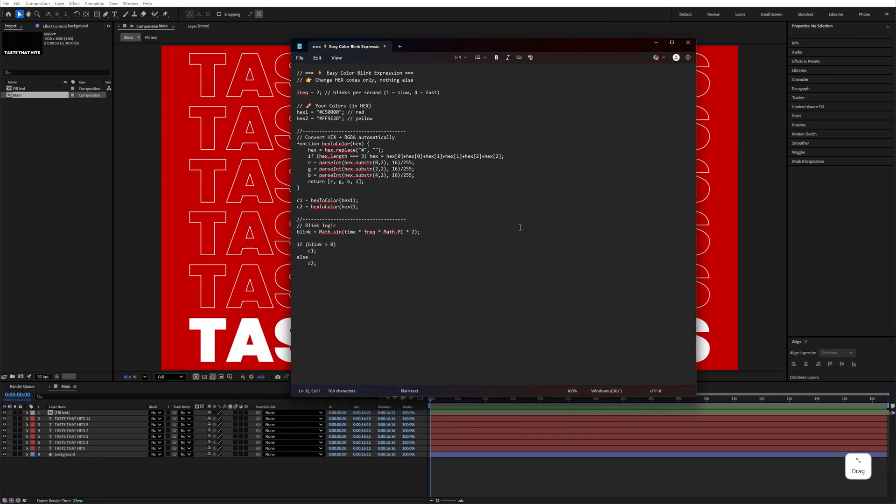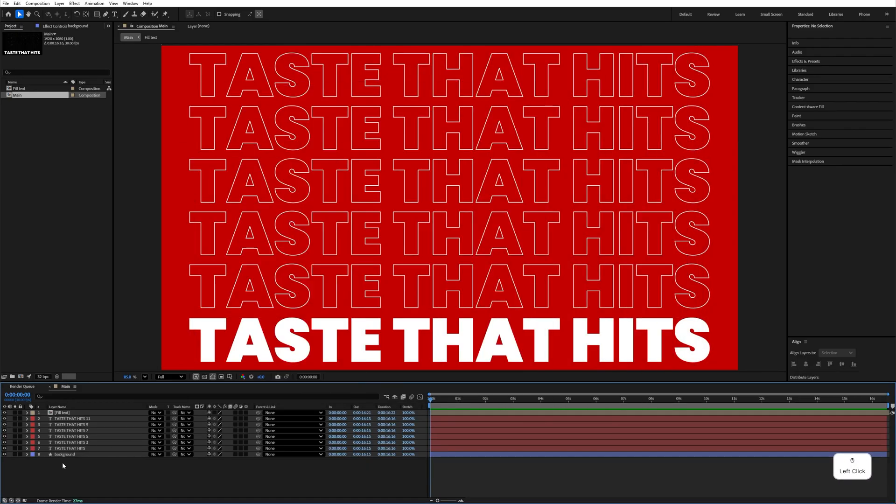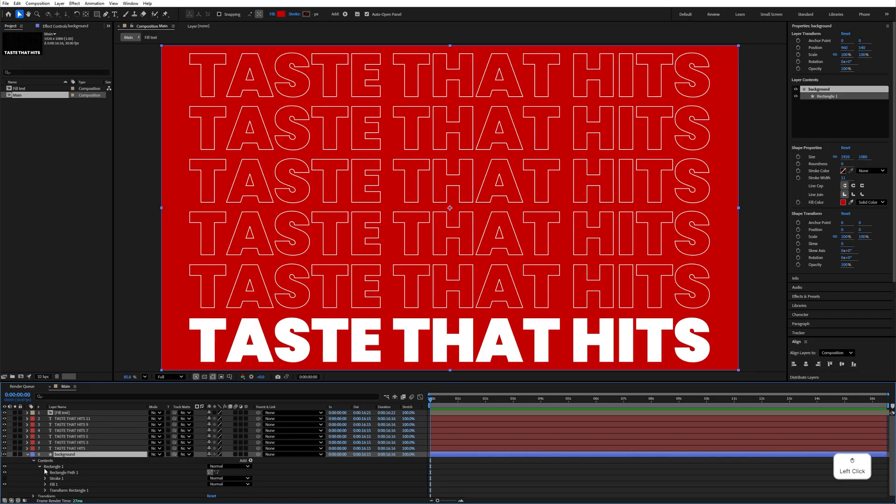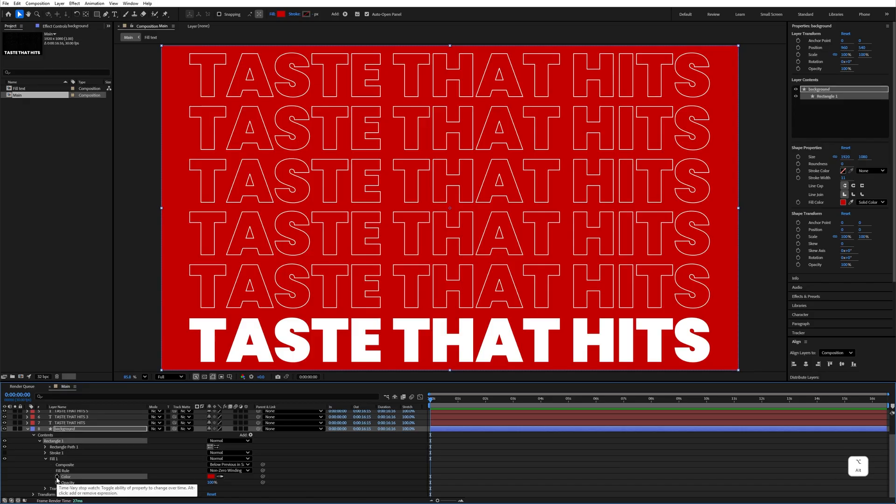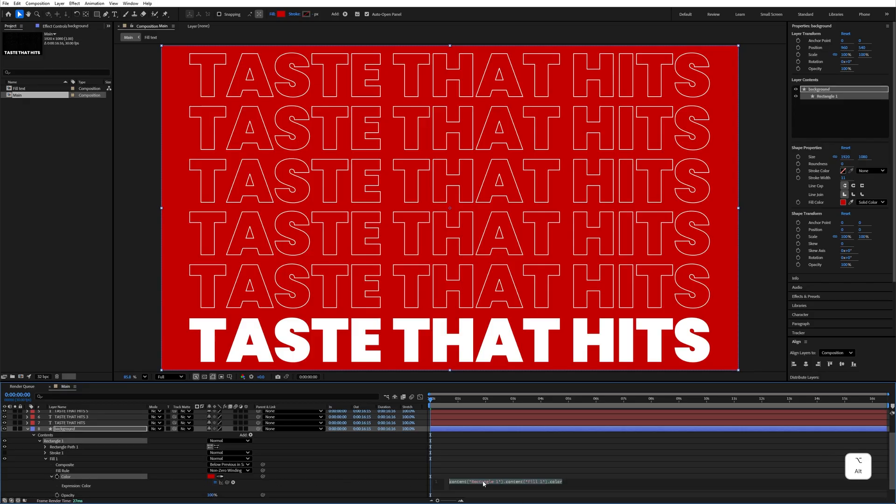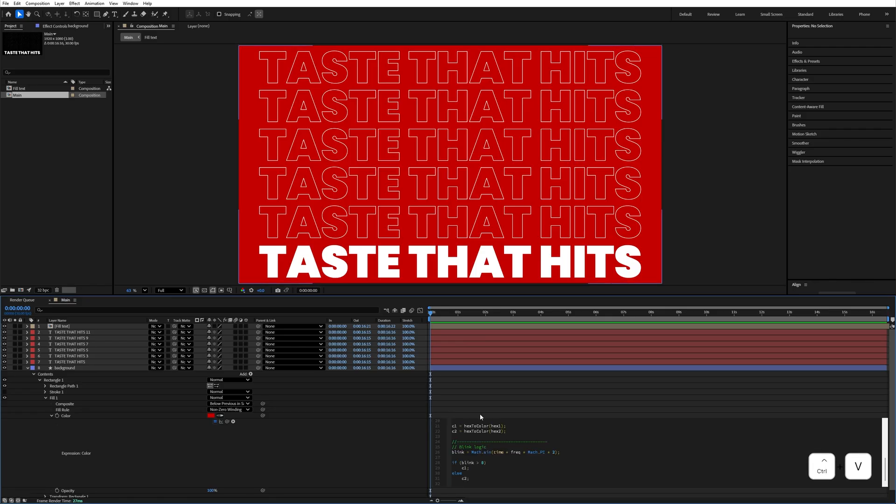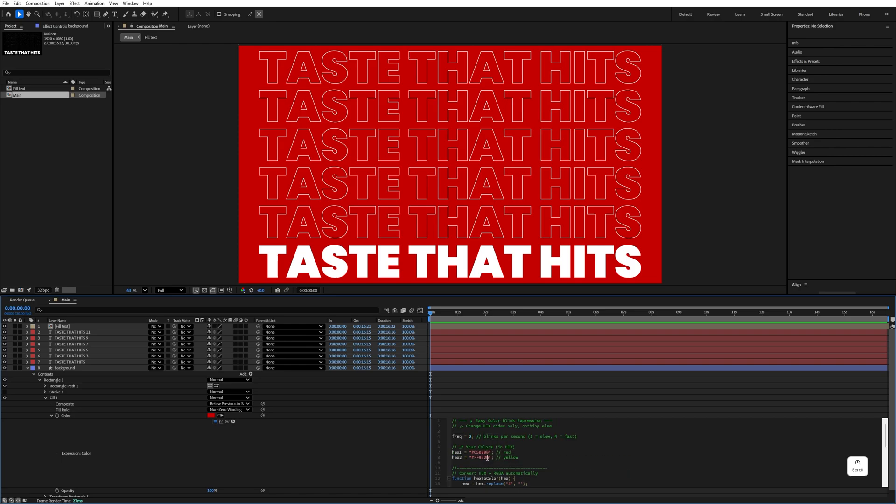We are going to use this expression, so select everything, Control C to copy. Select this Background layer, expand, expand the rectangle, expand the fill, select this color and hold Alt, click on it to add expression. Control V to paste your expression here. If you want to change the color as you need, you can change the hex code from here.